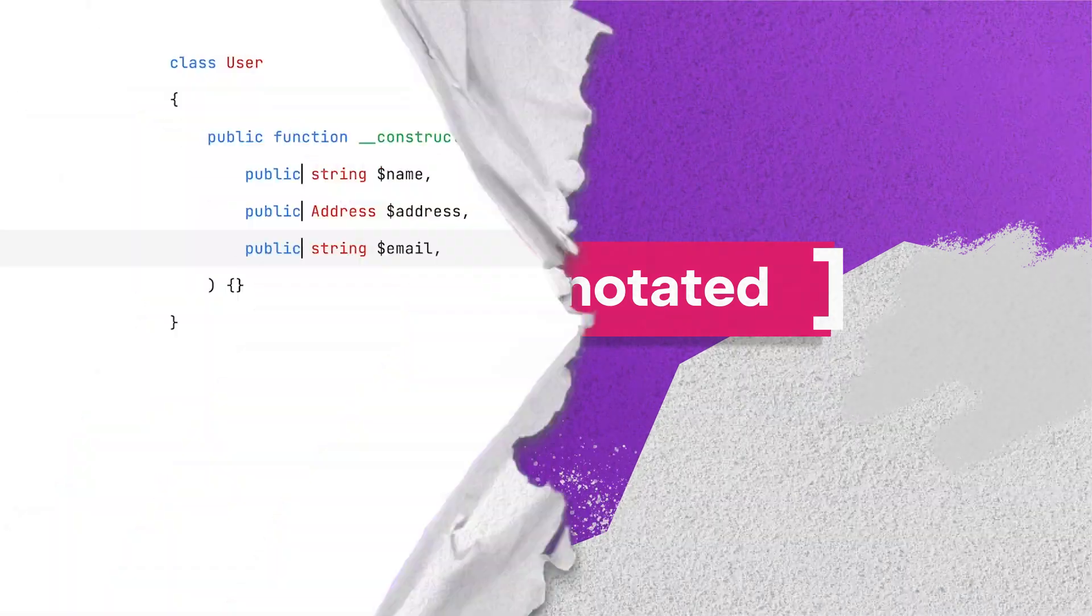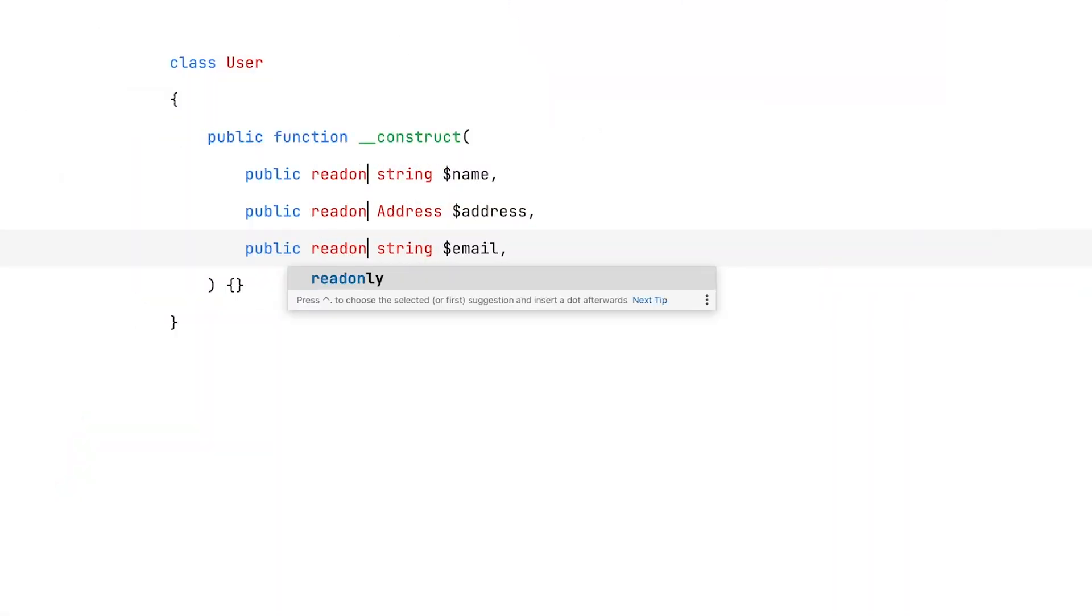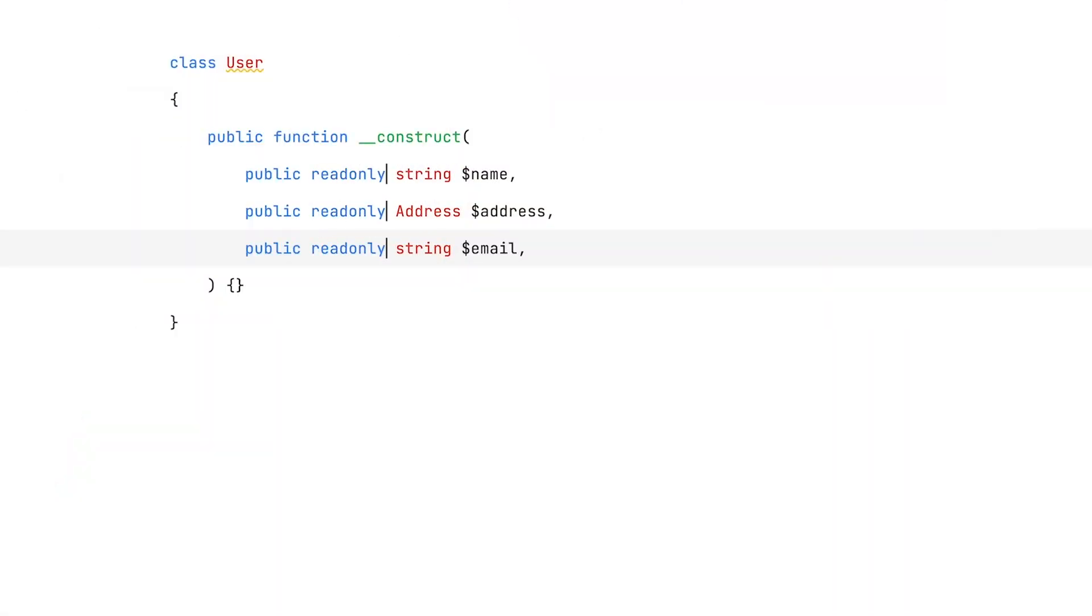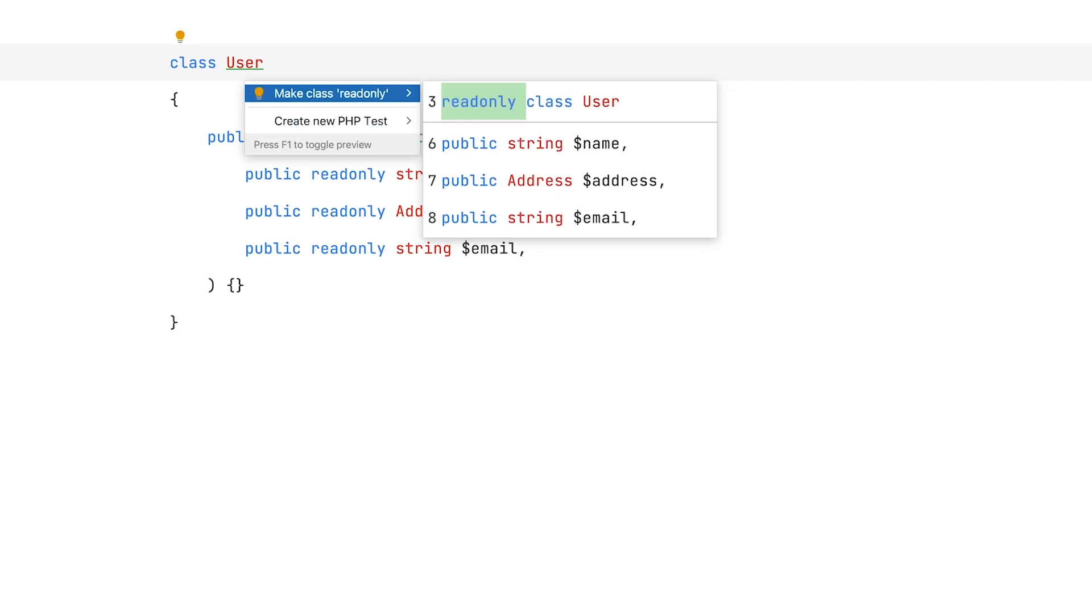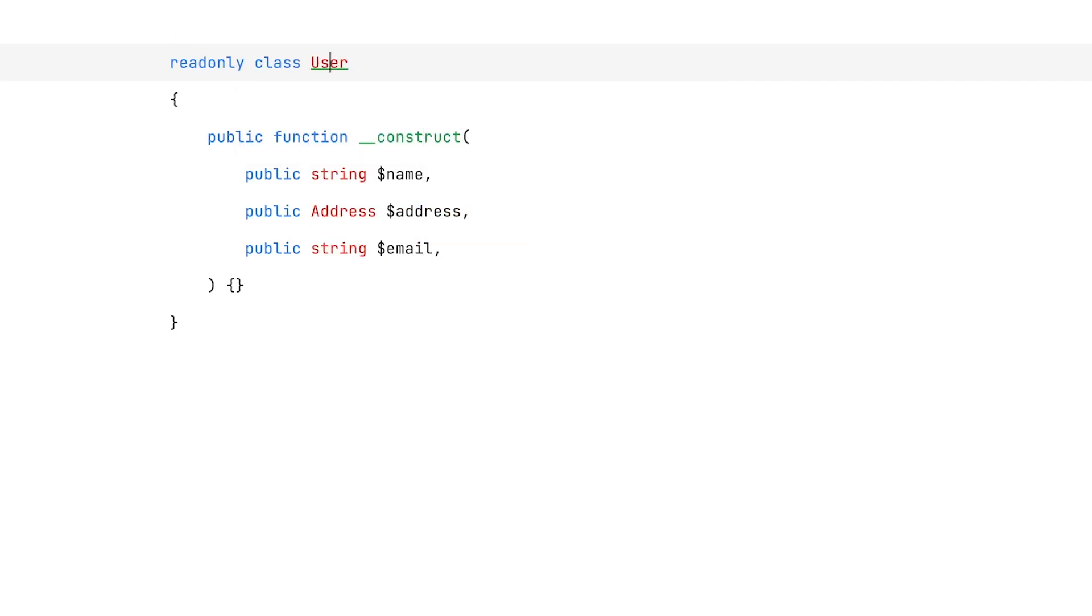First are read-only classes. They are only a shorthand for making all properties of a class read-only, which turns out to be a very common use case.